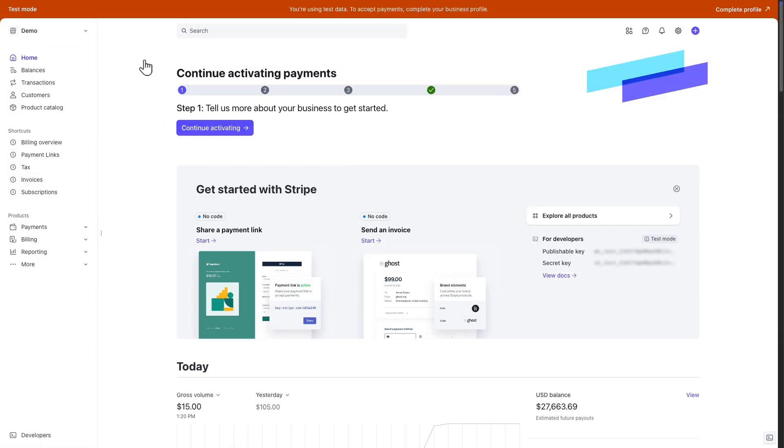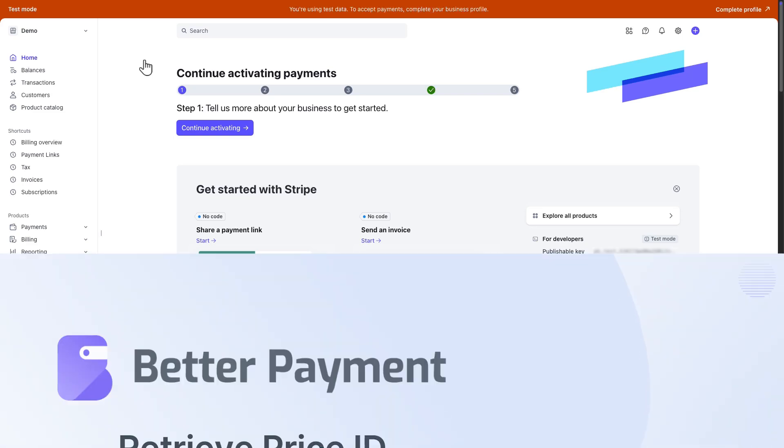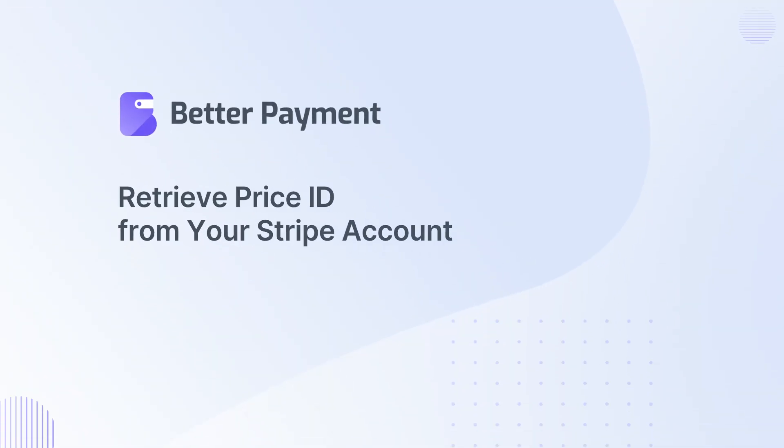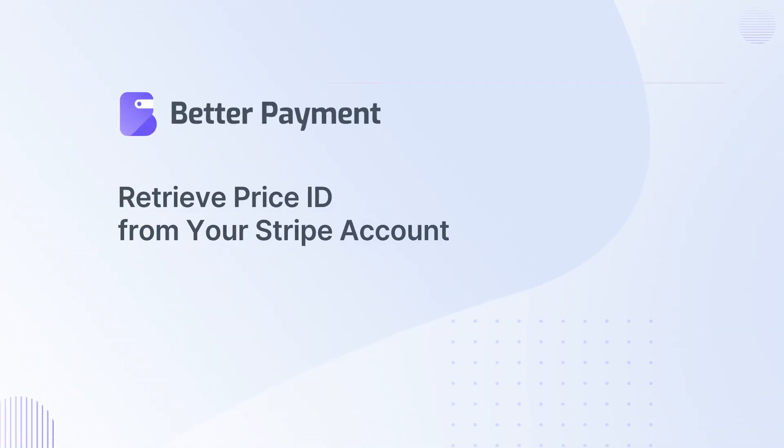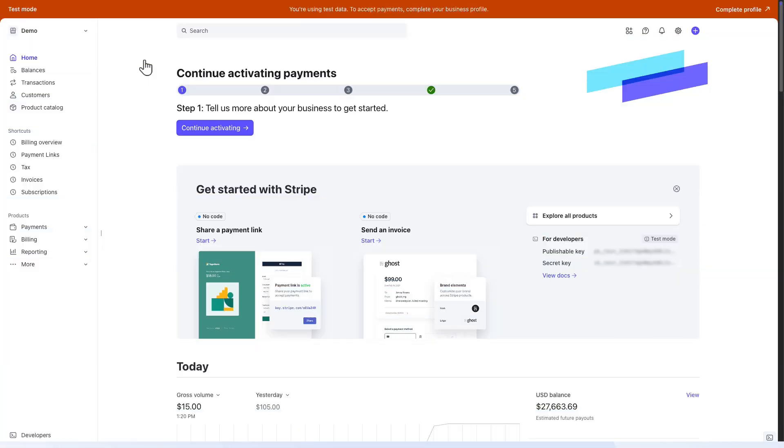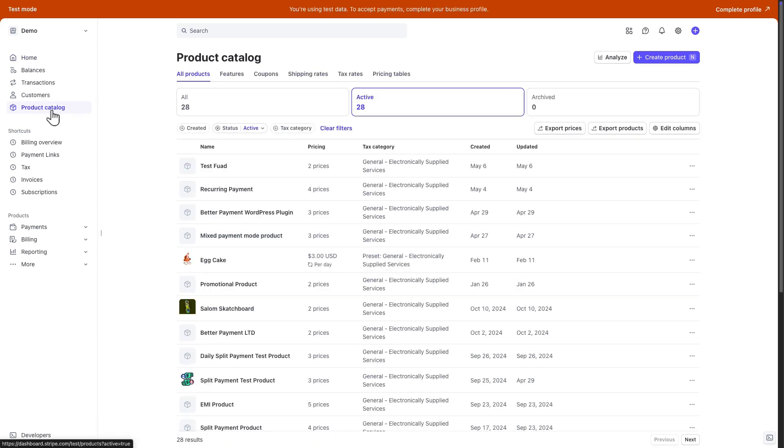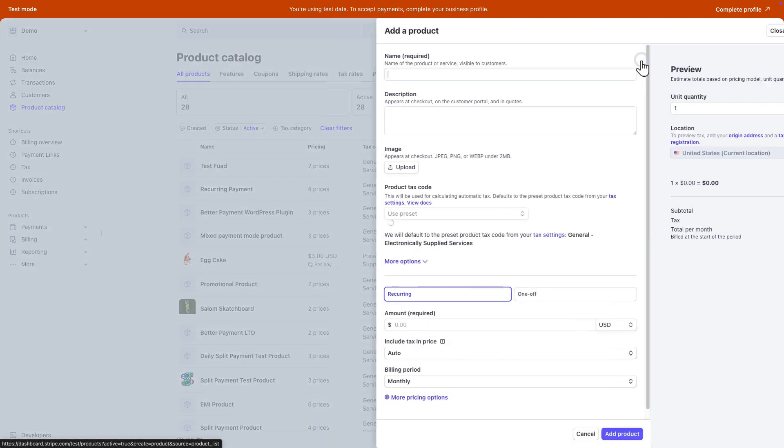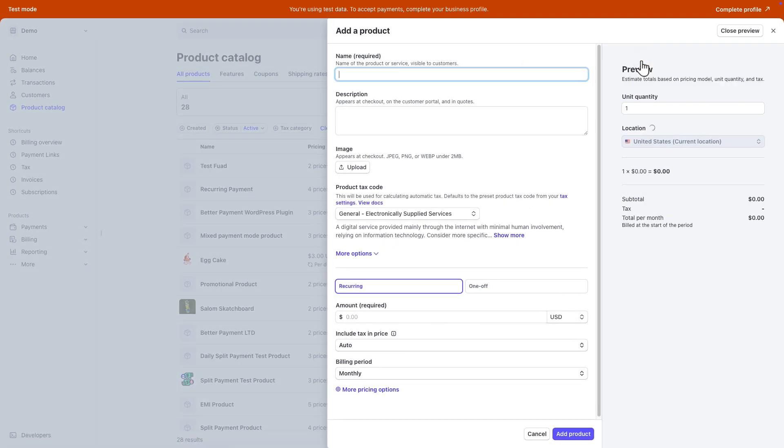Before going to BetterPayment, you need to retrieve the price ID from your Stripe account. To do that, go to your Stripe account and from the left sidebar, select Product Catalog. From there, click on the Create Product button.